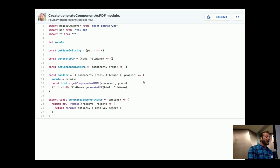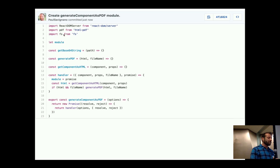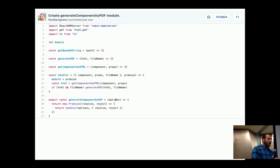So converting a component to PDF — we're going to have a module, and that module is going to have three methods in it. We're going to first get the HTML, second generate a PDF from that HTML, and third take the PDF and convert it back to a base64 string. At the top, I'm going to import React's DOM server, which gives us the ability to server-side render the component. We're also going to import an NPM package called HTML2PDF, which allows us to convert HTML into PDFs. And we're also going to import Node's file system. We're going to be exporting generate component as PDF, which receives options passed in from another point in the app.